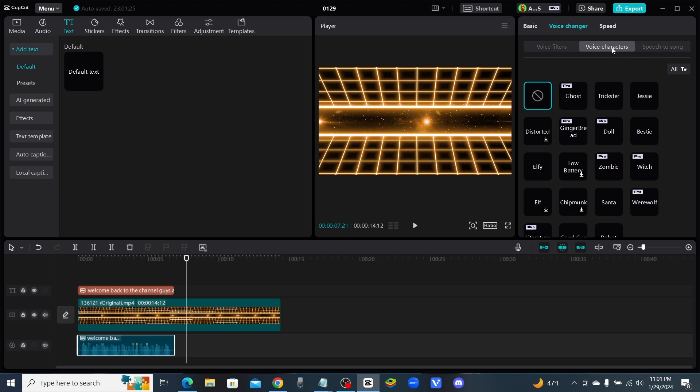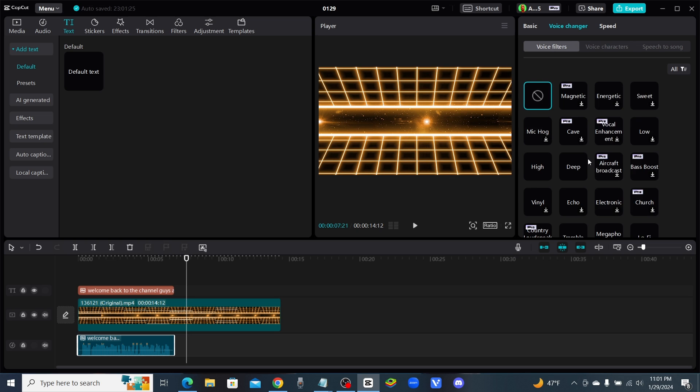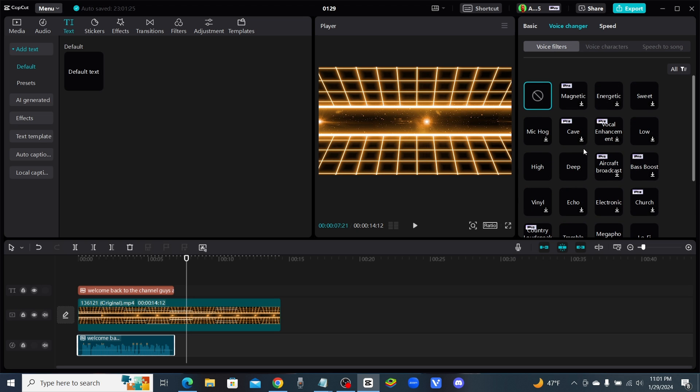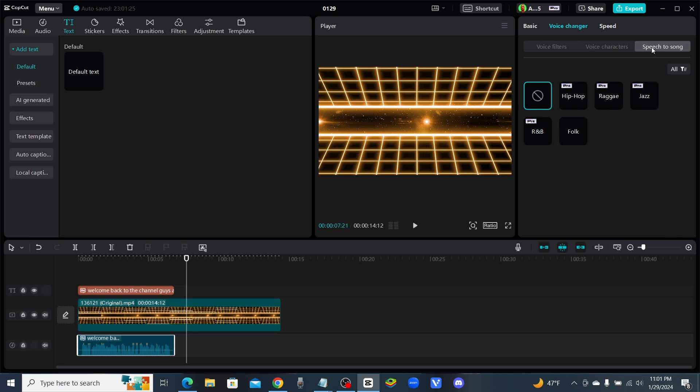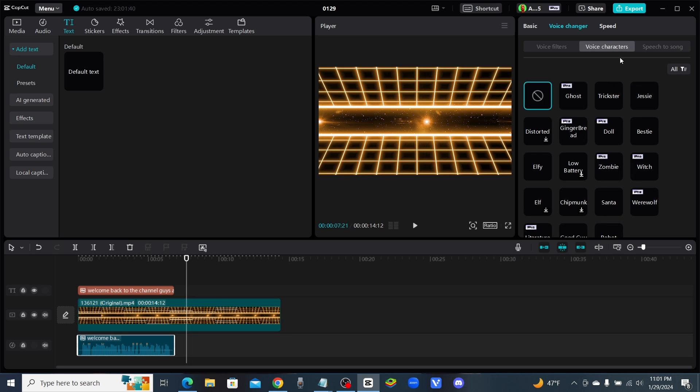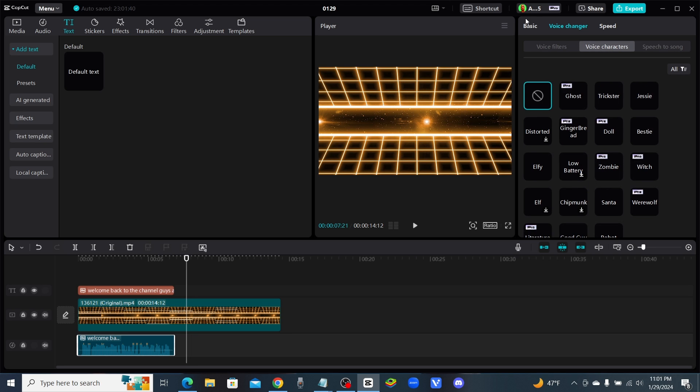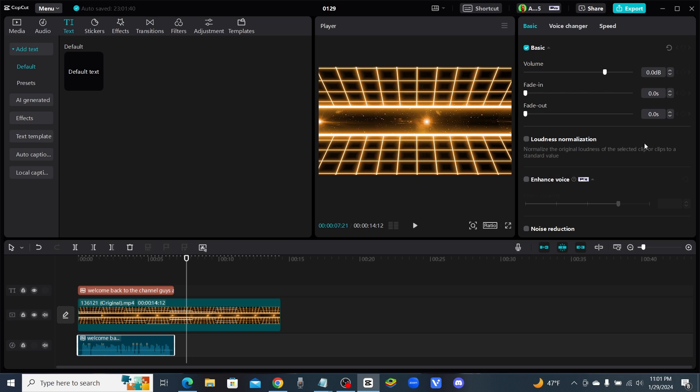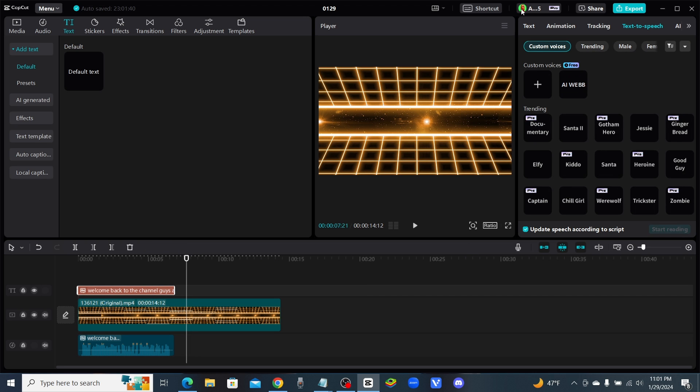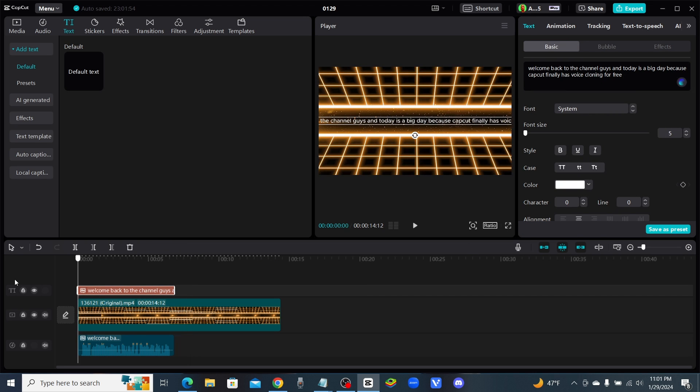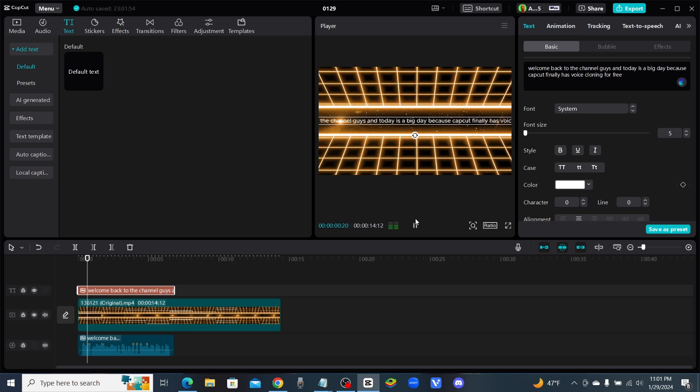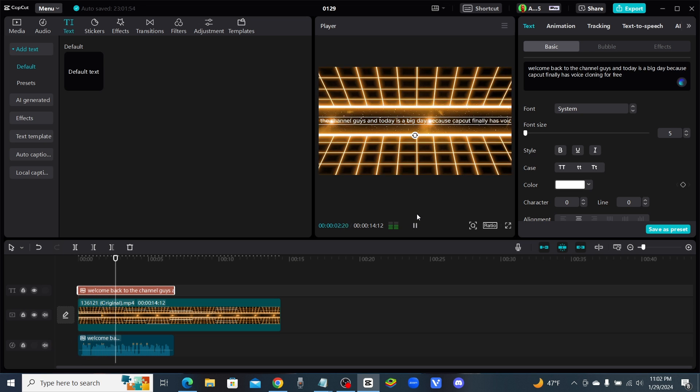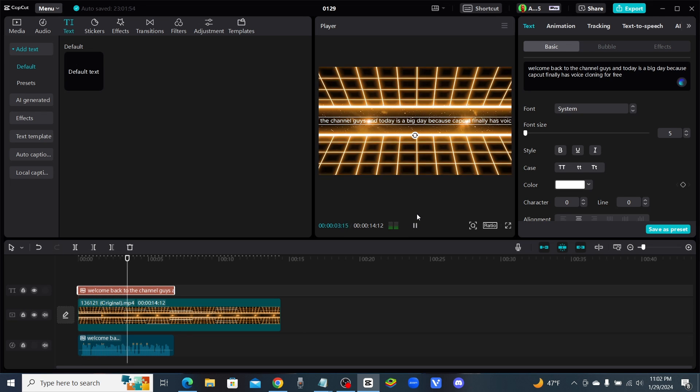What's going on here? Voice characters, voice filters. I don't really want to put a filter on it right now. Speech to song. Is this going to change my voice or does it keep it in my same voice? Let's go back to basic. Let's listen to it one more time. Welcome back to the channel guys and today is a big day because CapCut finally has voice cloning for free.